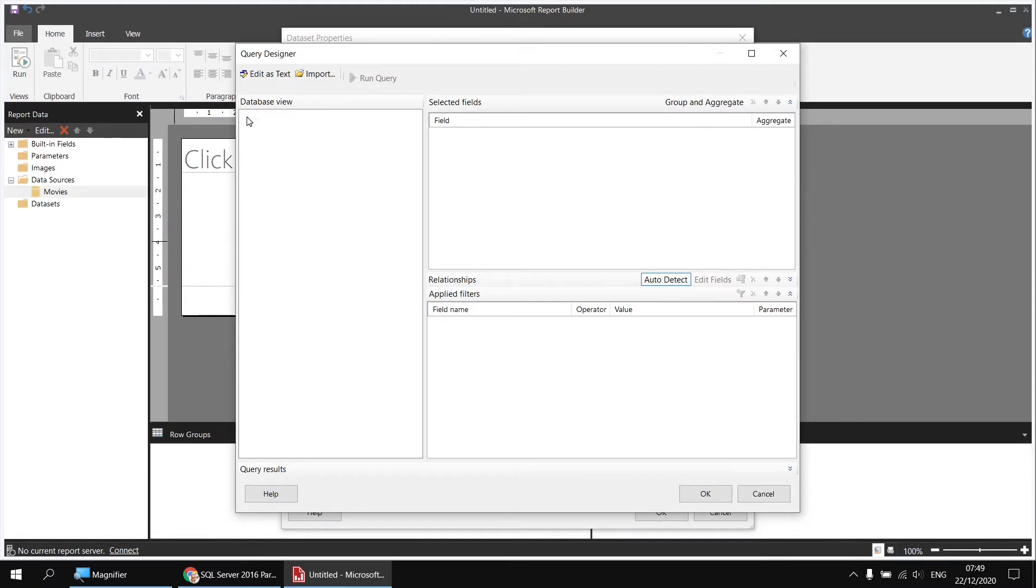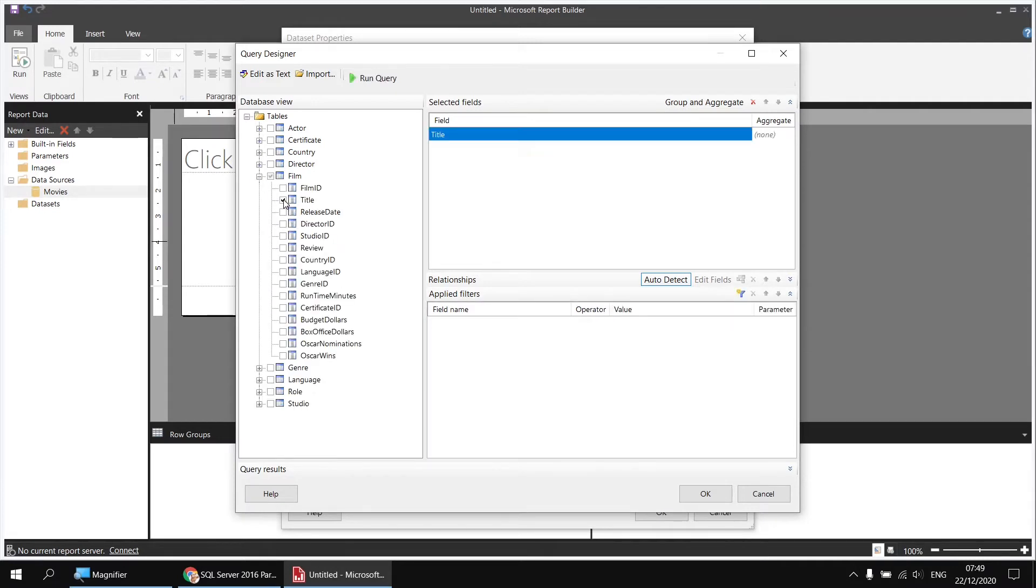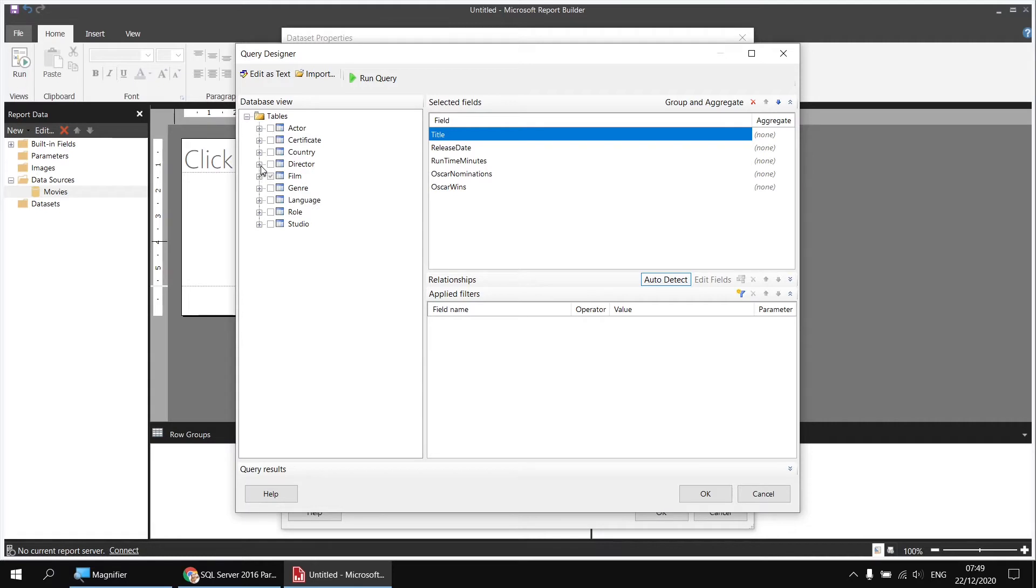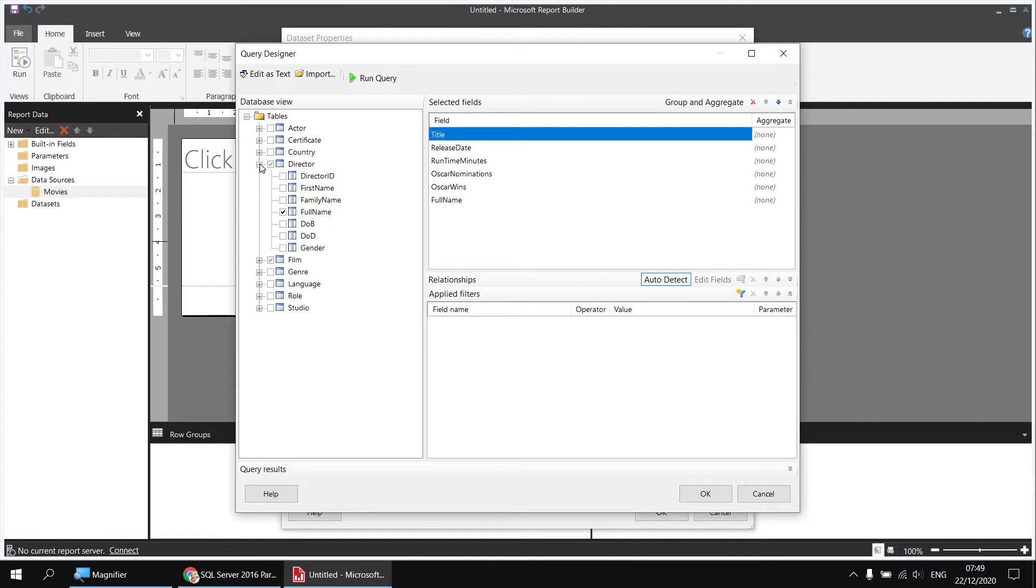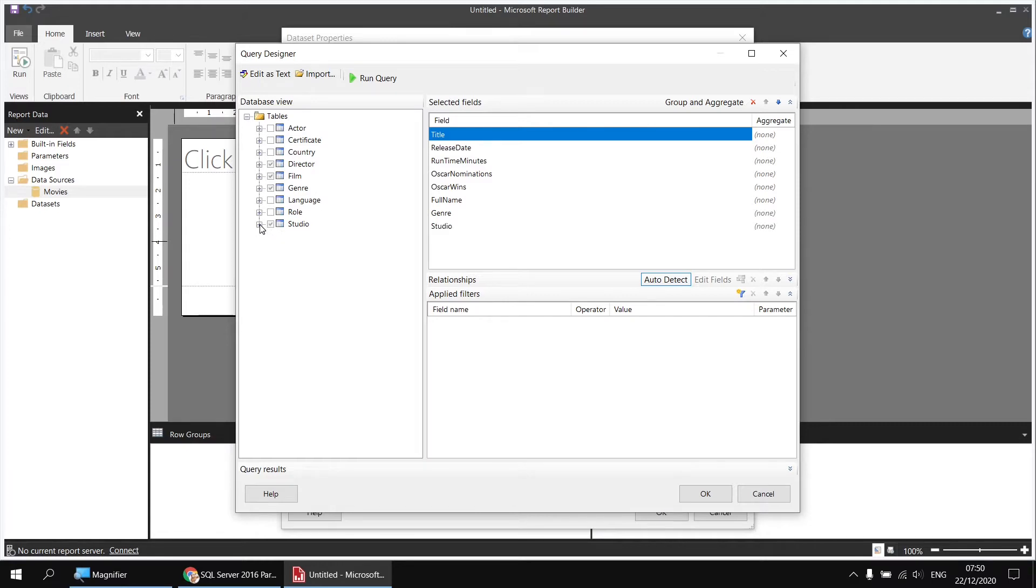I'll start by expanding the Tables folder and then head to the Film table first. I'll select a few columns from here, such as Title, Release Date, Runtime Minutes, Oscar Nominations, and Oscar Wins. I'd like to pick some columns from some other tables as well, so I'm going to head to the Director table next and select the Full Name, and then to the Genre table and select Genre, and then to the Studio table and select Studio. Then I need to apply a filter so that I only see films with at least one Oscar win.